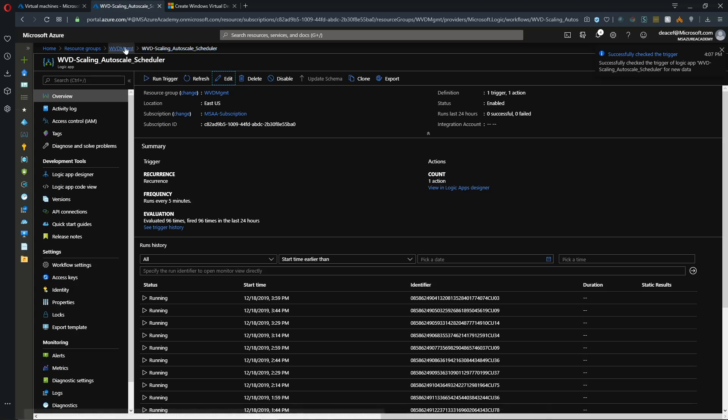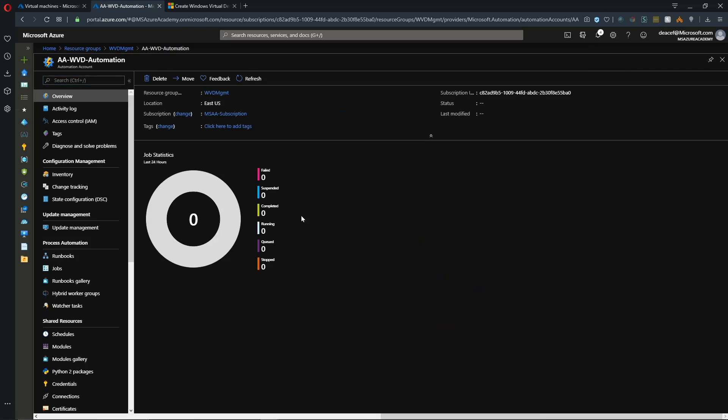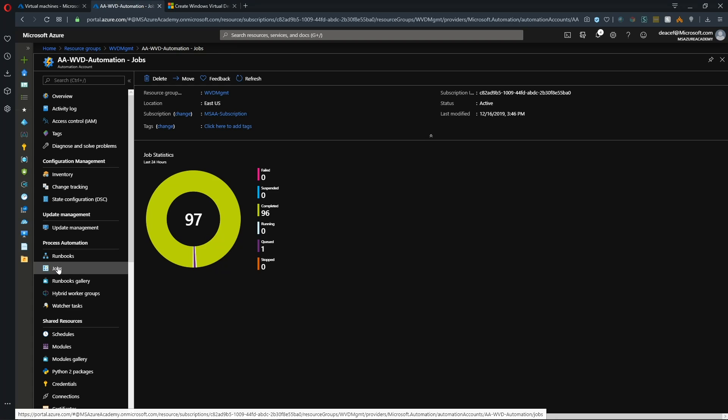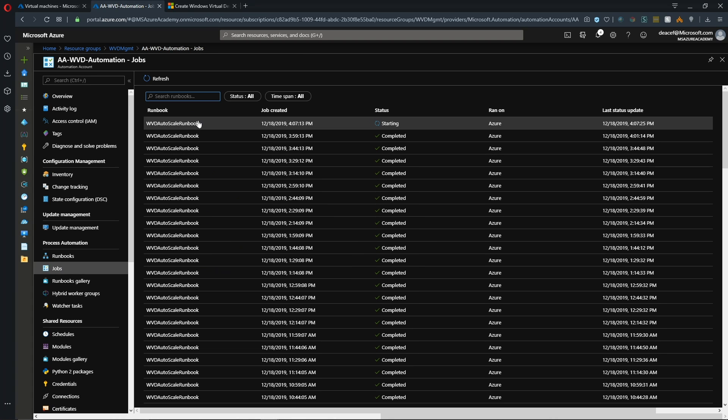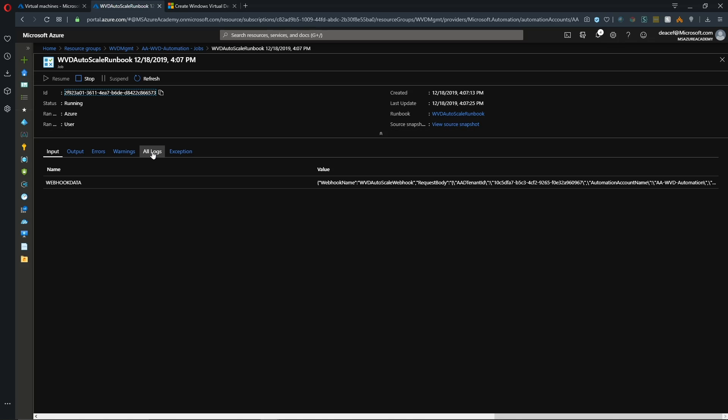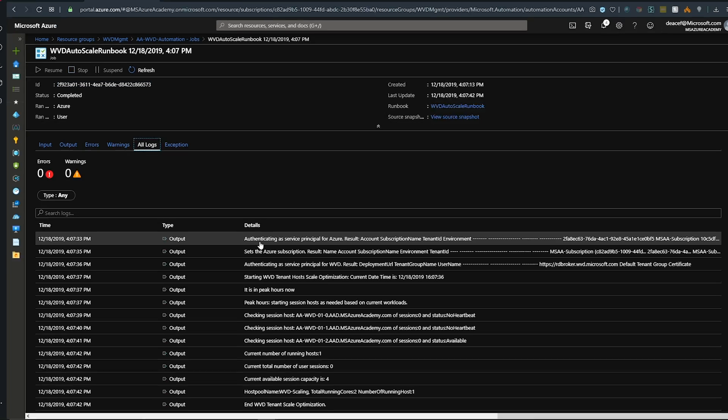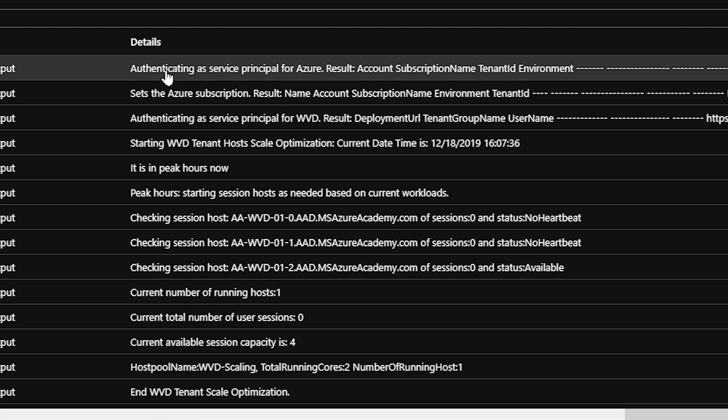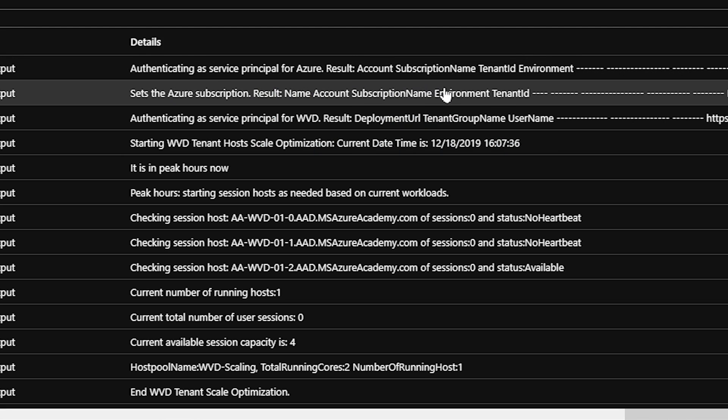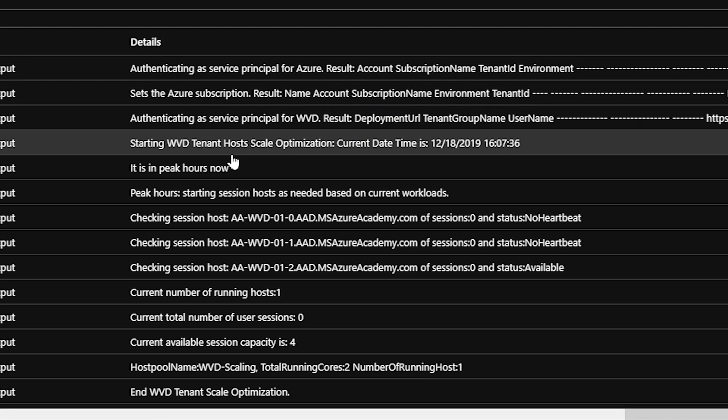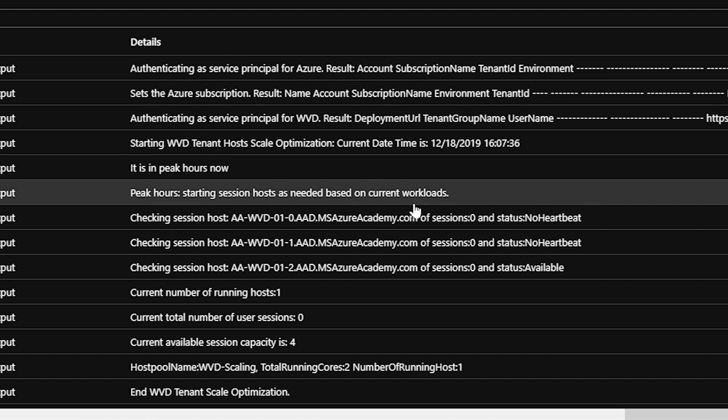And then we can go back to our automation account and watch this in action. And under jobs, we see that our job is currently starting. Click on that and we'll click on the all logs again. And just like before, the process here has our authentication happening first. And then we can see that it is peak hours now and we need to start our session hosts.